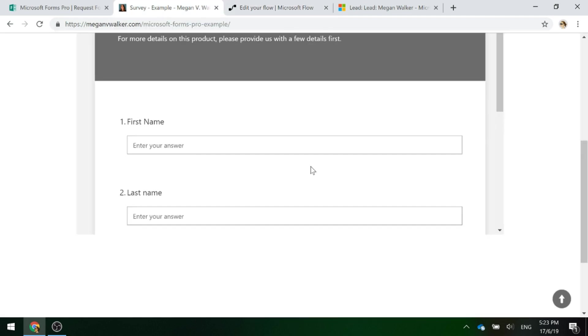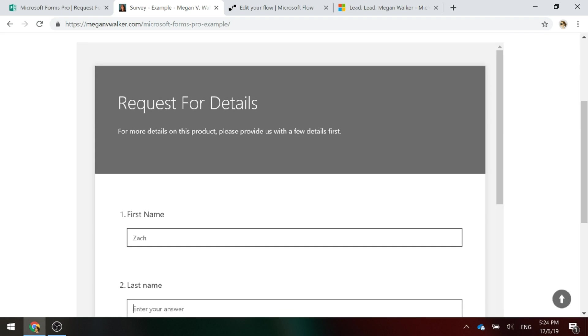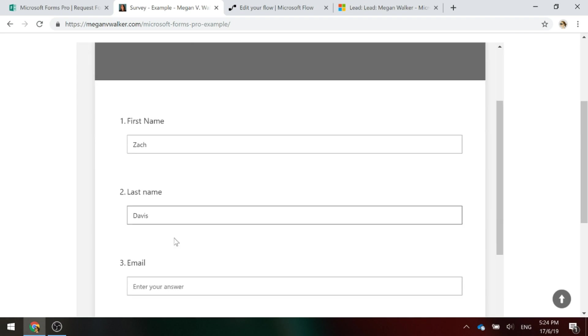All right, so let's go ahead and trigger this to work. I'm going to go ahead and put in someone that is not in the system.